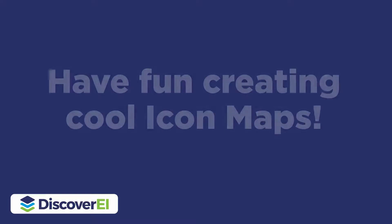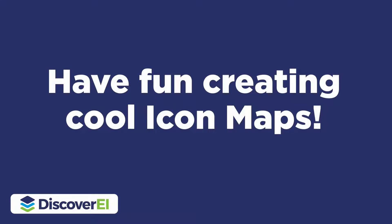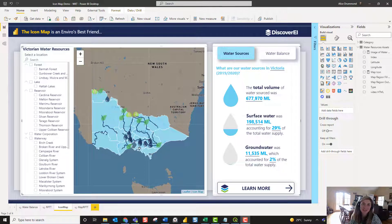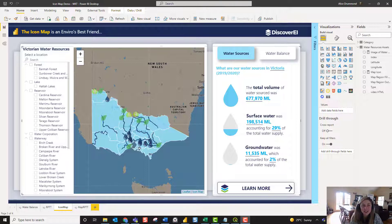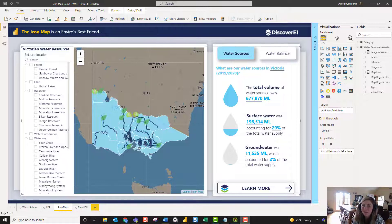Thanks everyone for watching — I really hope you enjoy playing around with IconMap to visualize your own custom polygons, points, and lines in Power BI. Stay tuned for future videos where I'll explore how to create a custom base map to make your IconMaps fully customized, and look at lots of different options available in IconMap. Thank you so much and we'll see you next time.